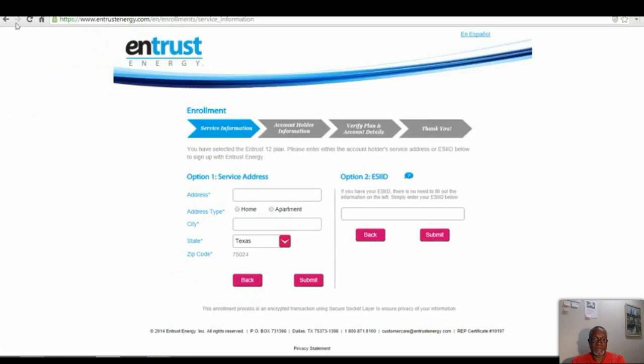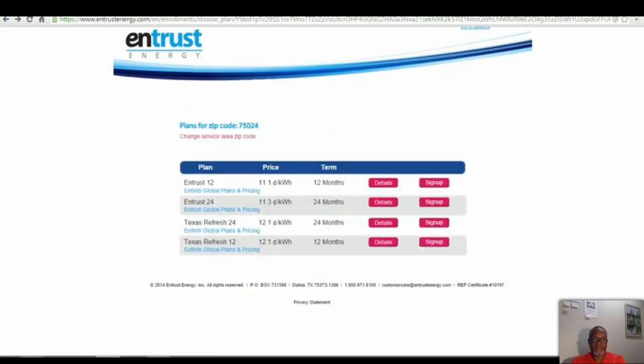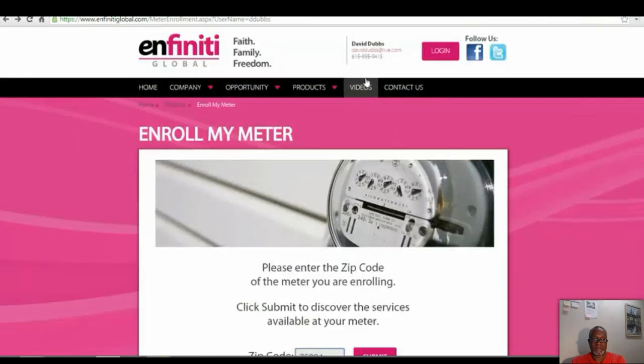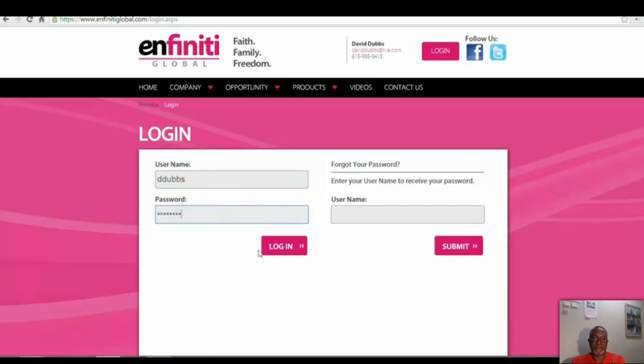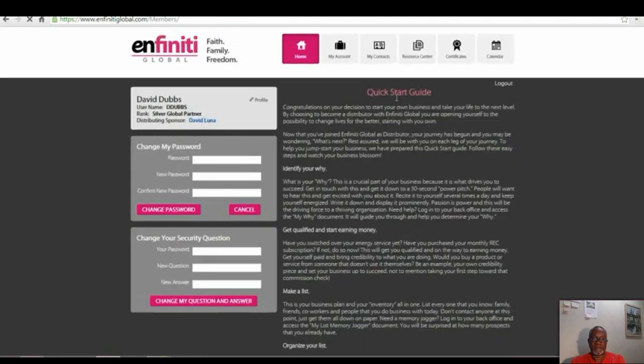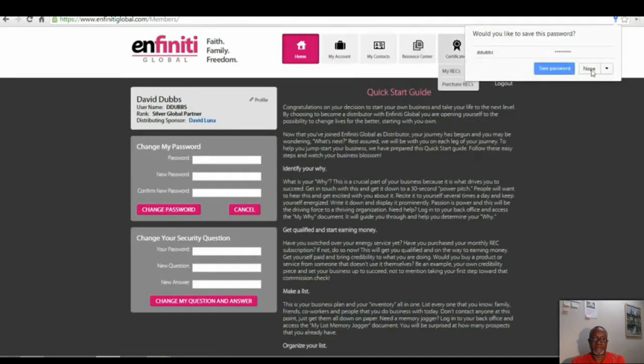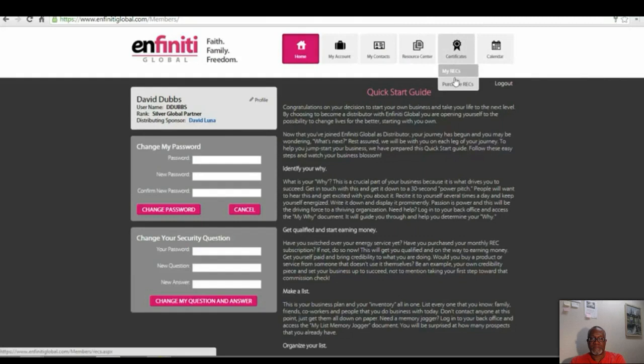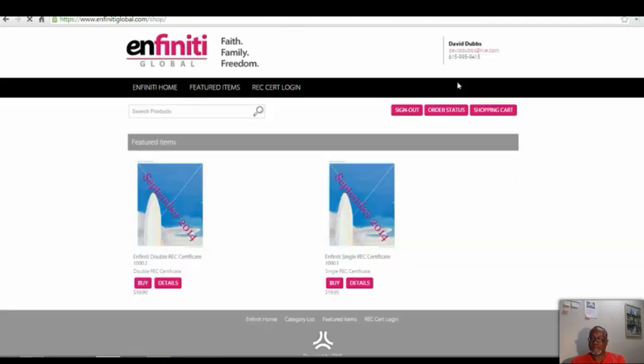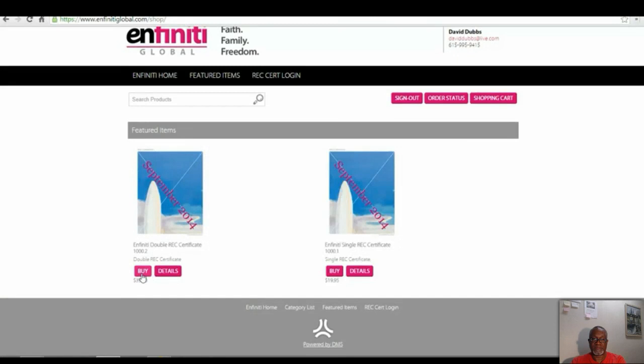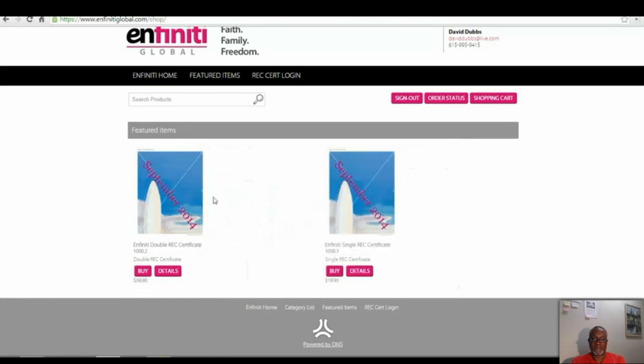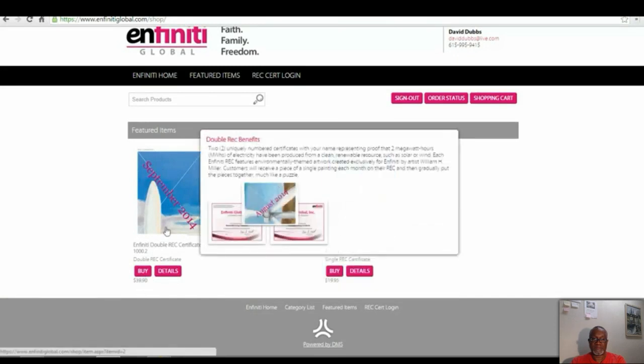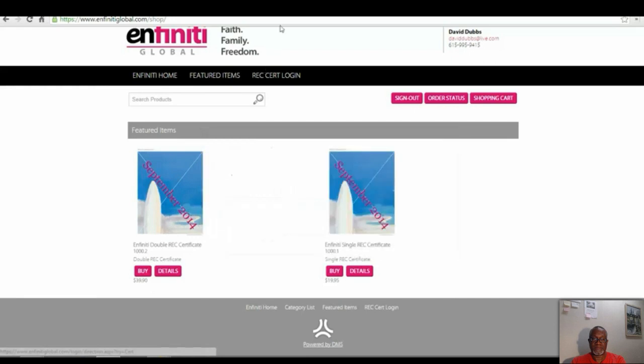So you're going to go back and you're going to go back to your home site, your Infinity Global site. Then you're going to hit log in. And then once you log in, use your username and password. This is what you made up, so you should be able to remember it. Log in. And then once you log in, you're going to go to certificates, purchase recs. And then you can see there's a double rec. You're going to click on buy, $39.90, or a single rec. Again, the fast money is in a double rec. Let me explain why you want a double rec.